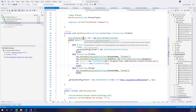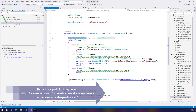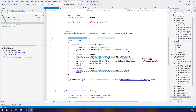The Selenium team has migrated from desired capabilities to driver options. Basically, whatever Chrome driver, Firefox driver, or Edge driver you install now also comes with a driver options class. This driver options class is very specific to managing all the browser drivers based on each browser.